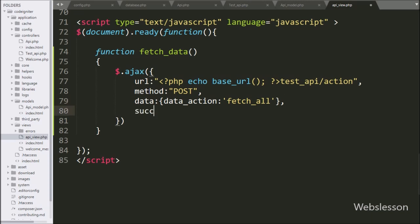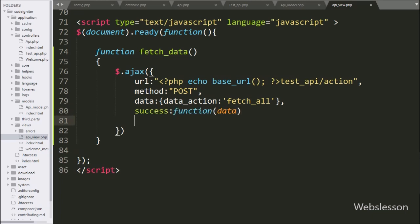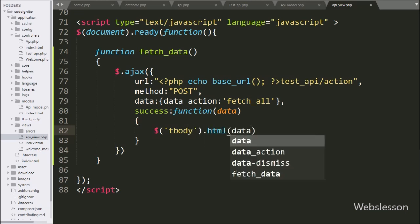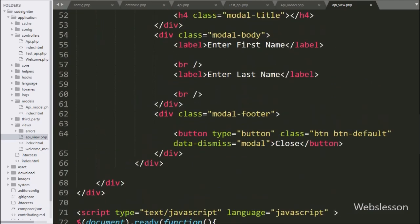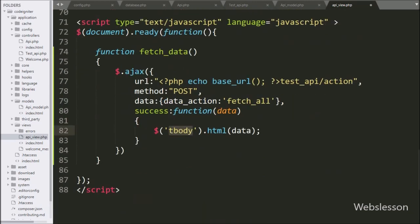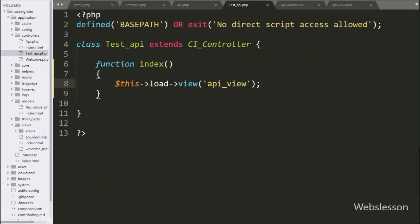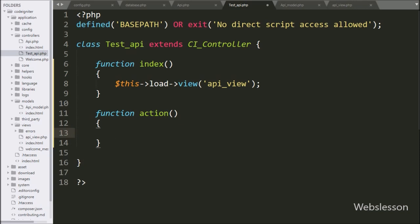Lastly, we write the success callback function — this function is called if the Ajax request completes successfully, and it will receive data from the Ajax request. Under this function, we write dollar with table body tag with HTML method, and under this we write data — this function will fill the table with data. Now we call this function, so here we write the fetch_data function, so when the page has been loaded, this function is called and it will display the sample table data on the web page by using the API. Now we go to the testapi controller and here we make the action method — this method will receive the Ajax request.